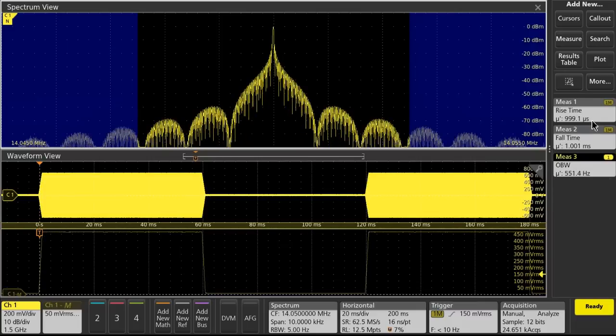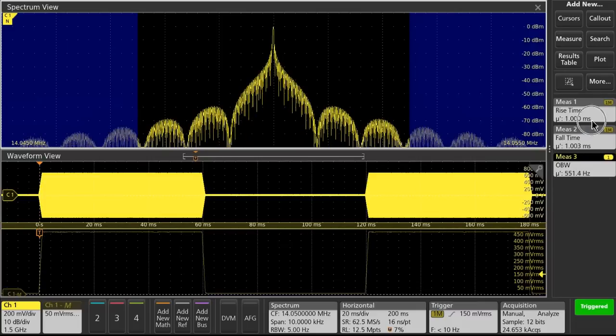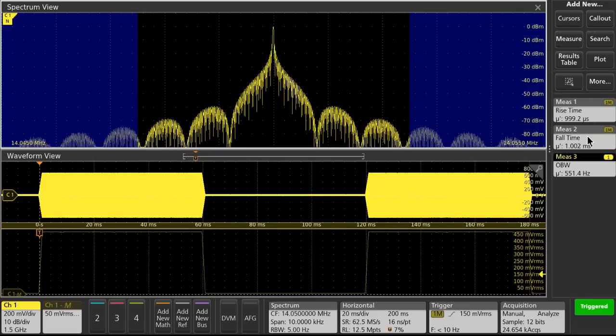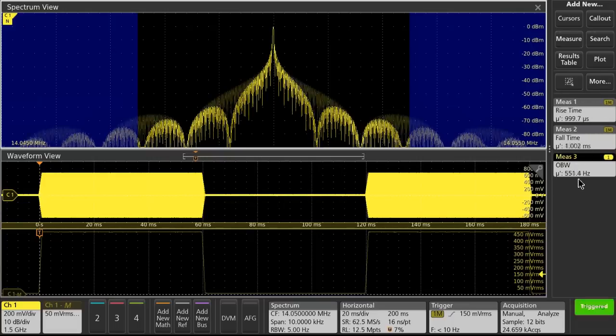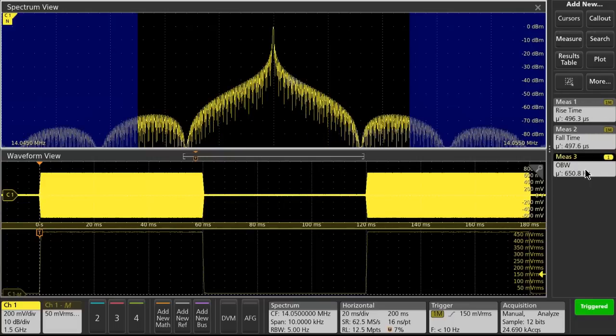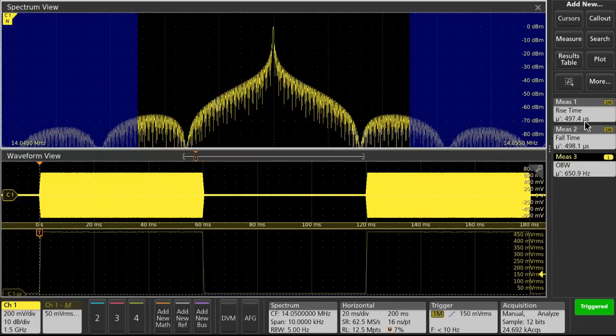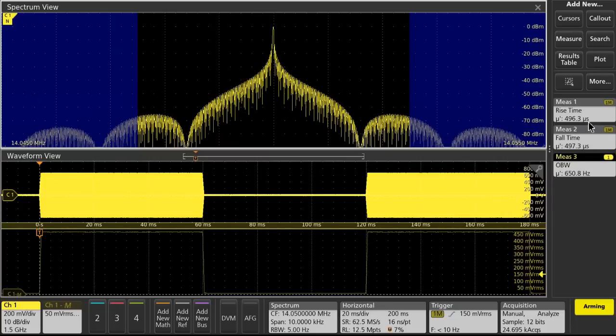So now at a 1 millisecond rise and fall time, occupied bandwidth is 551 hertz. And now at about 500 microsecond rise and fall time, we're at 651 hertz.